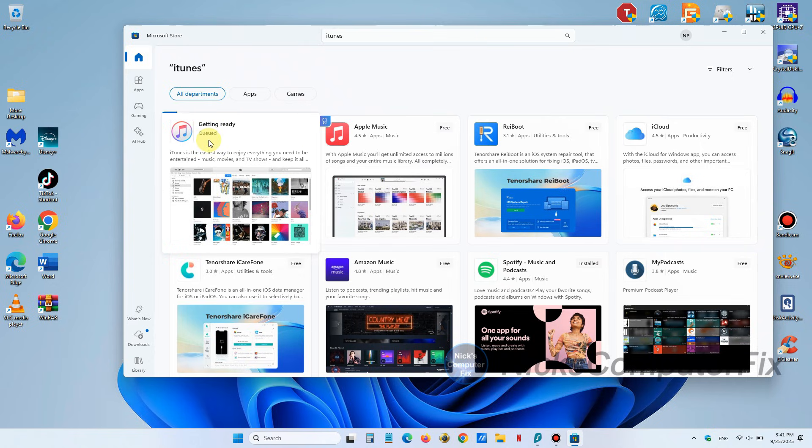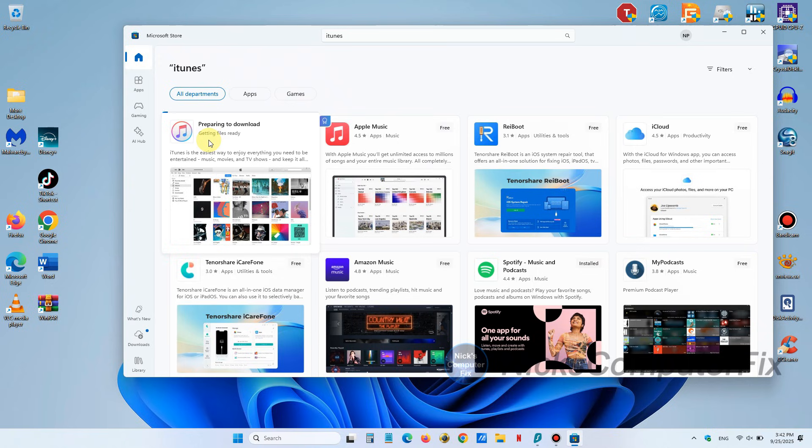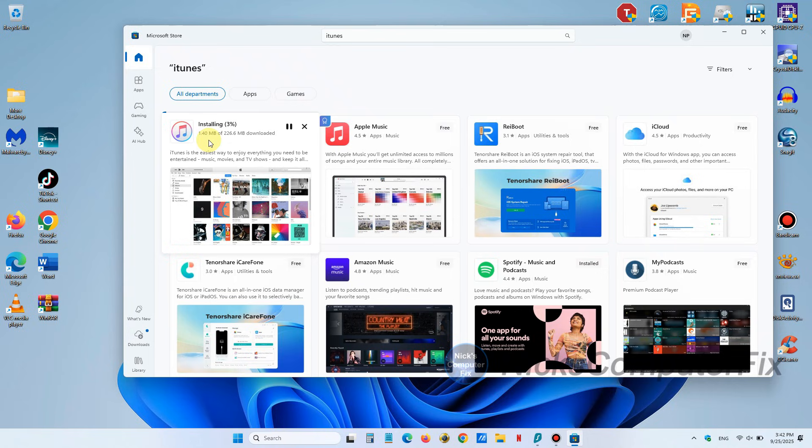Then you'll see getting ready and sometimes you'll see it's waiting in queue. Most of the time when it's in queue it doesn't stay in the queue too long because the Microsoft Store is pretty fast. Then it's getting ready and preparing to download and then the download takes place.